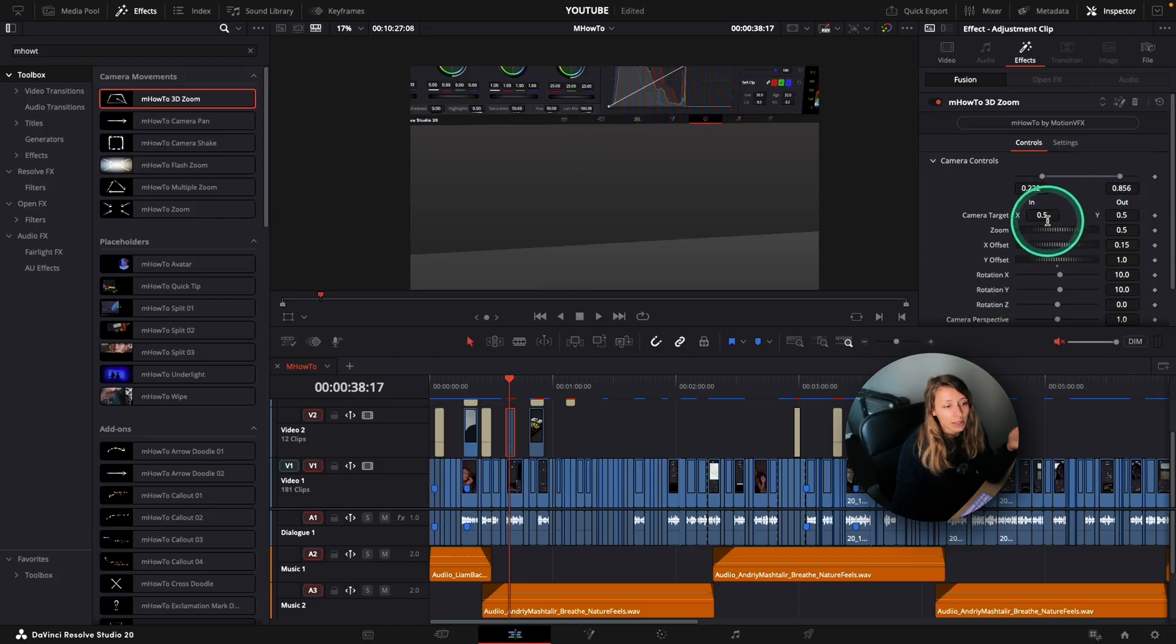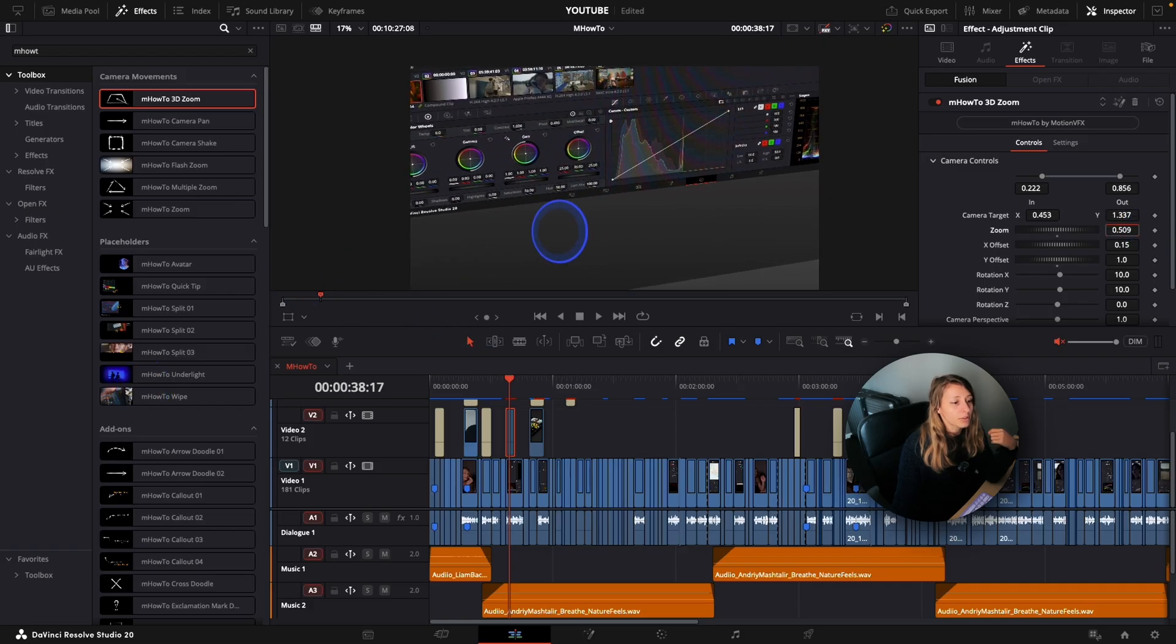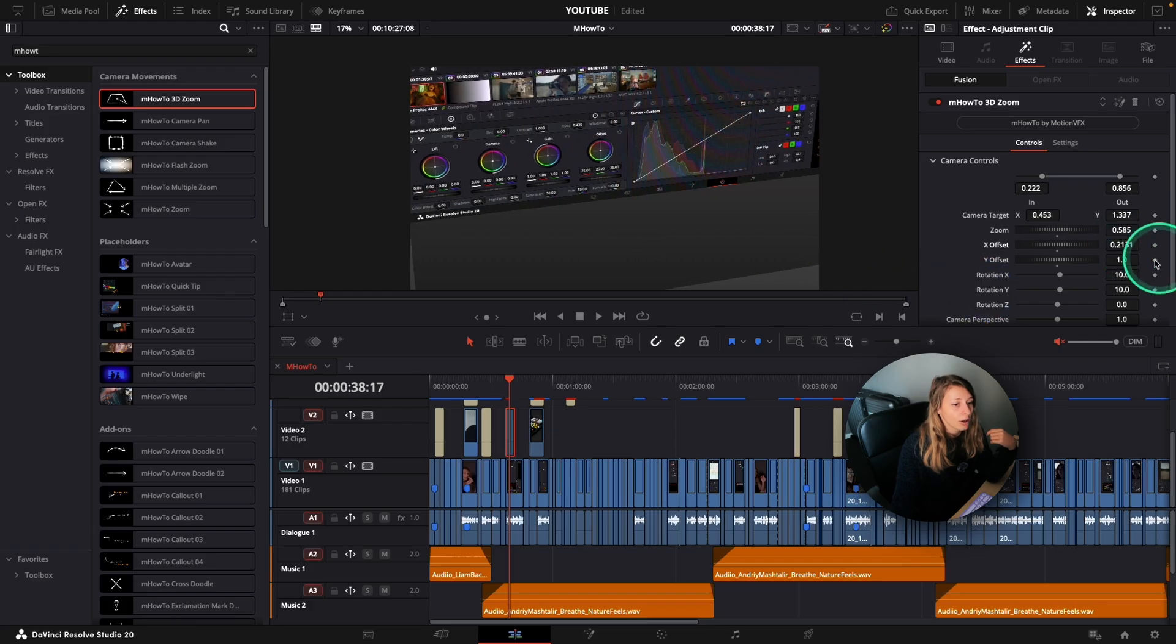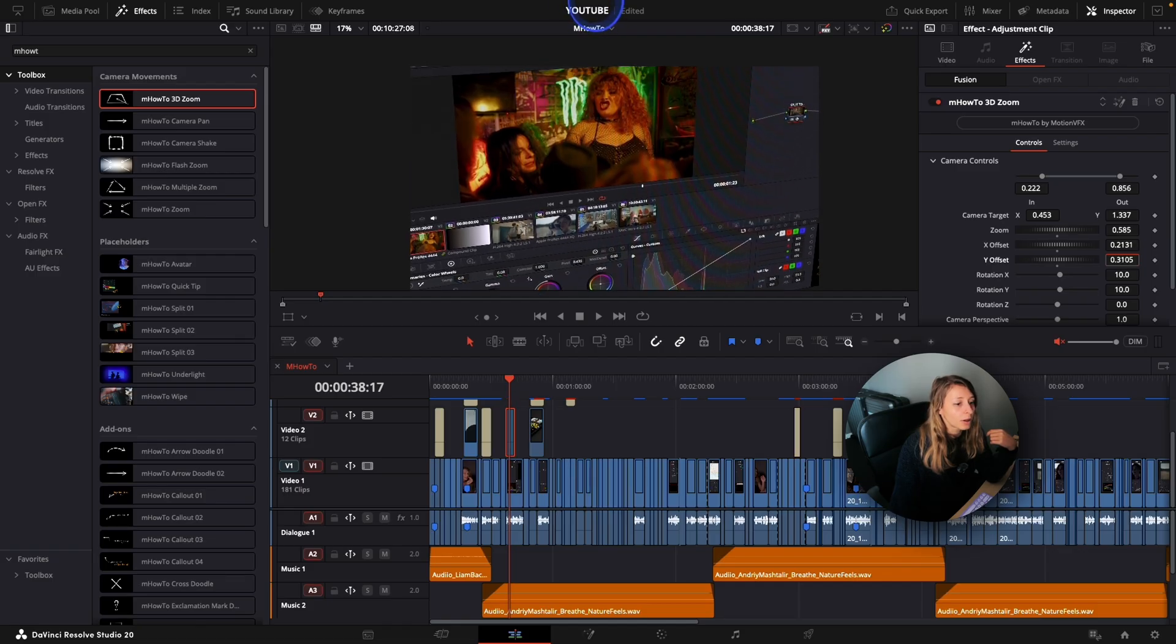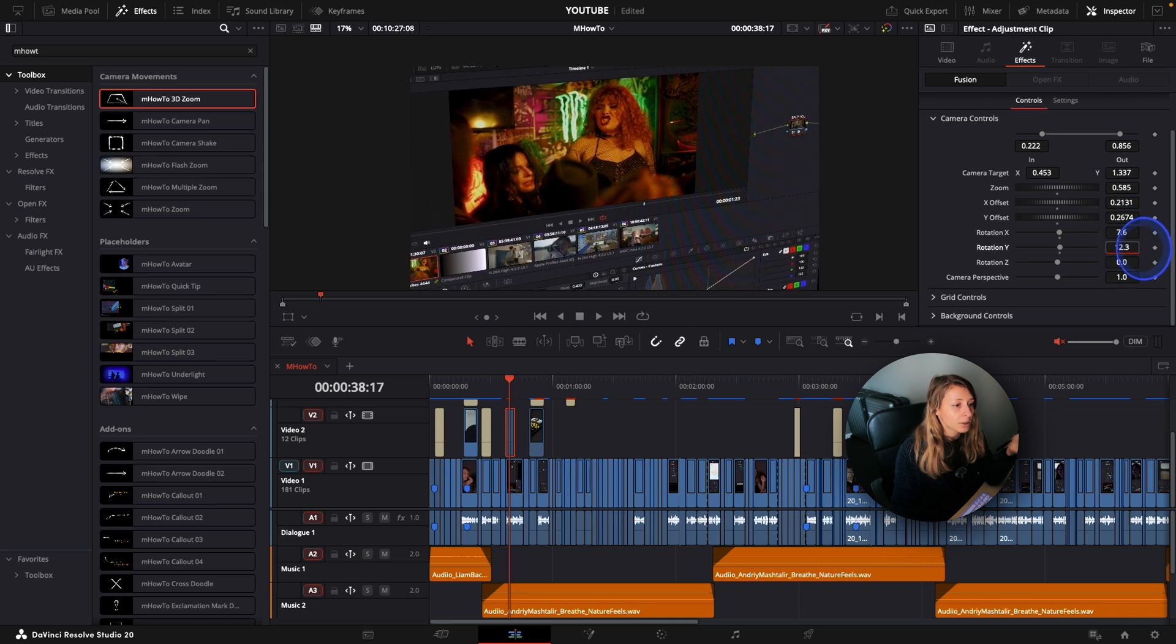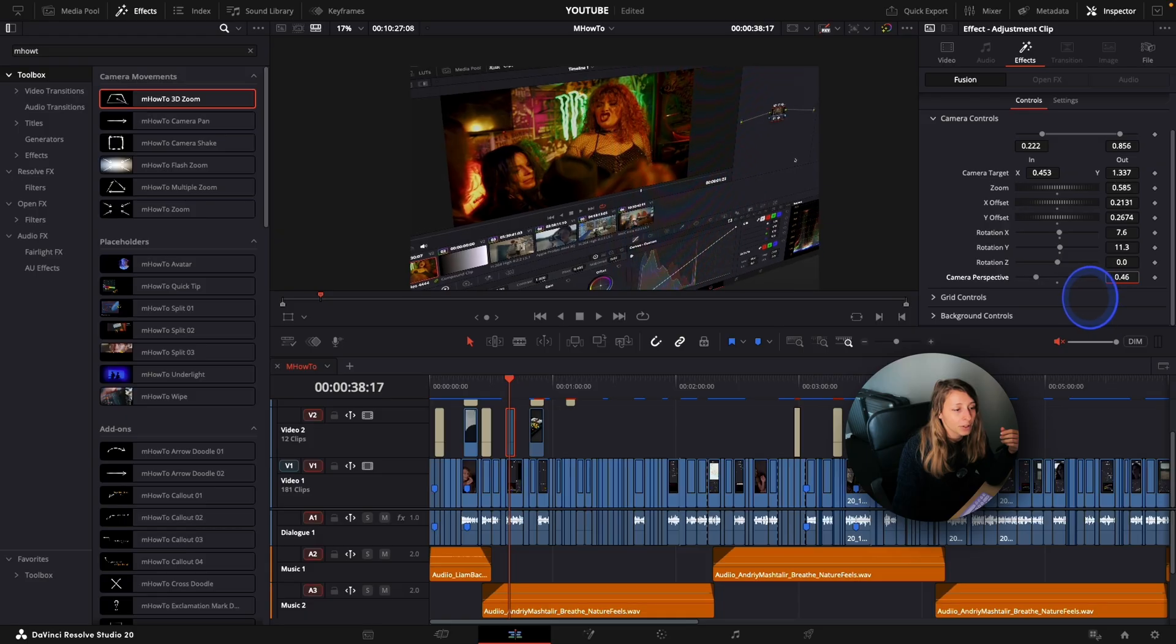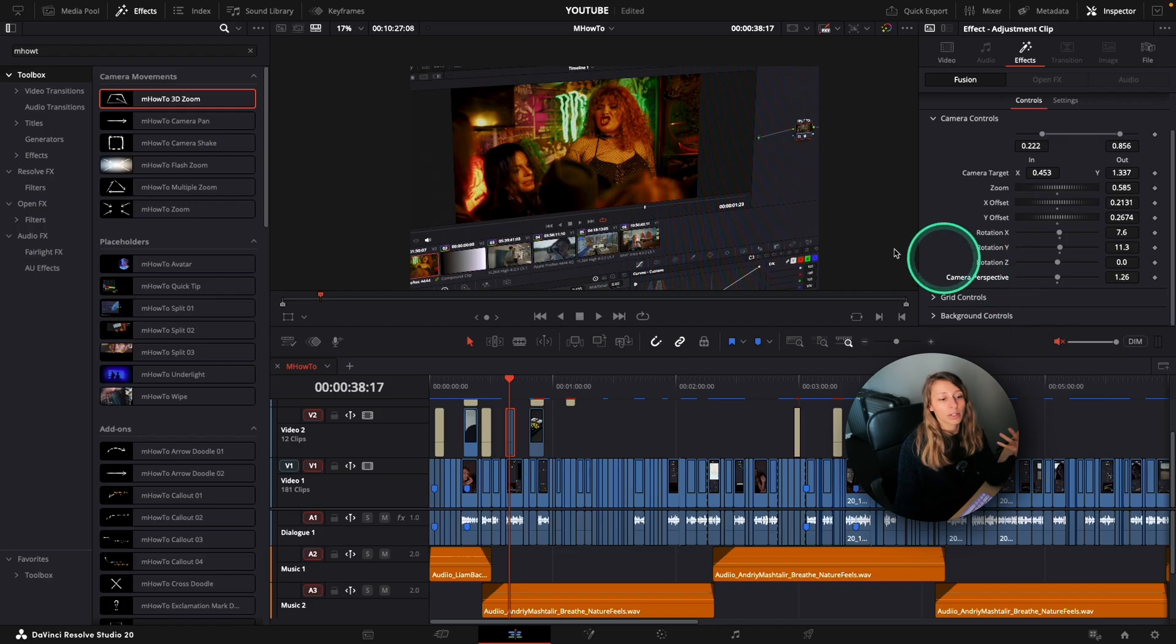So we can modify the camera target where the camera lands. You can modify this. You can modify the zoom of it. And you can modify the X offset and the Y offset. Let's just go to something that is more believable for our screens. I can also rotate the X to have something that is a bit more aesthetically pleasing. And also modify the camera perspective, something that is dramatic or something that is not so much. So I think it's a pretty cool effect to have.